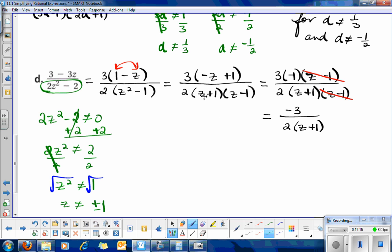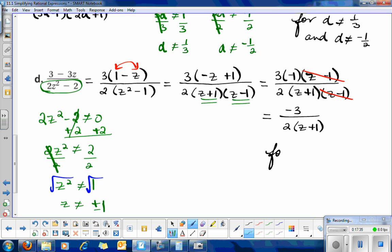Solving both factors confirms: z plus 1 equals 0 gives z equals negative 1, and z minus 1 equals 0 gives z equals positive 1. So the final answer is negative 3 over 2 times the quantity z plus 1, where z is not equal to positive or negative 1.